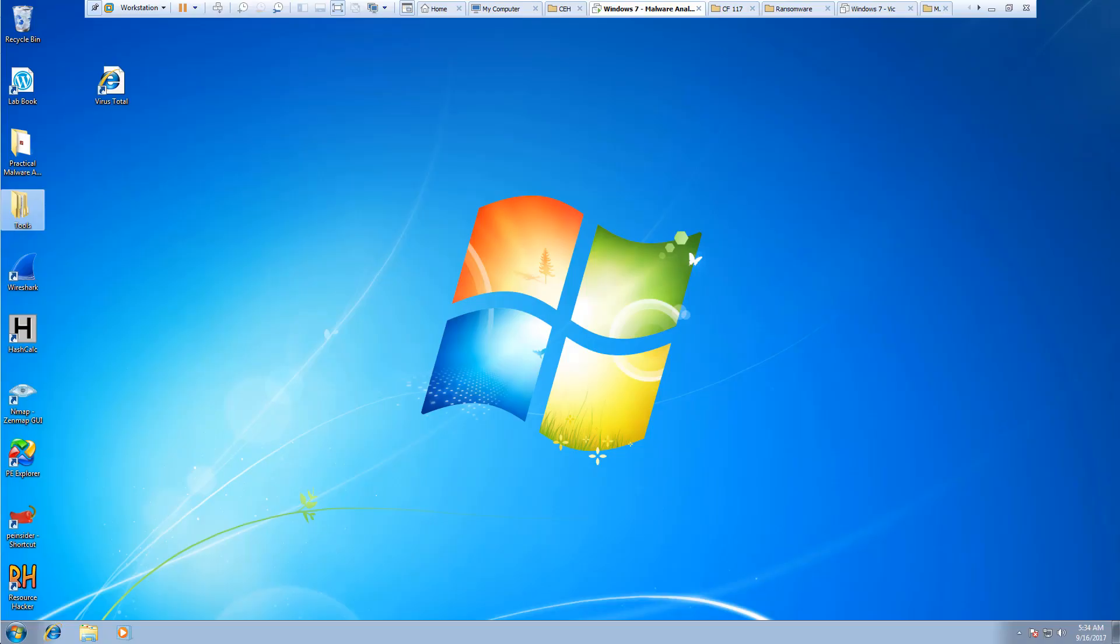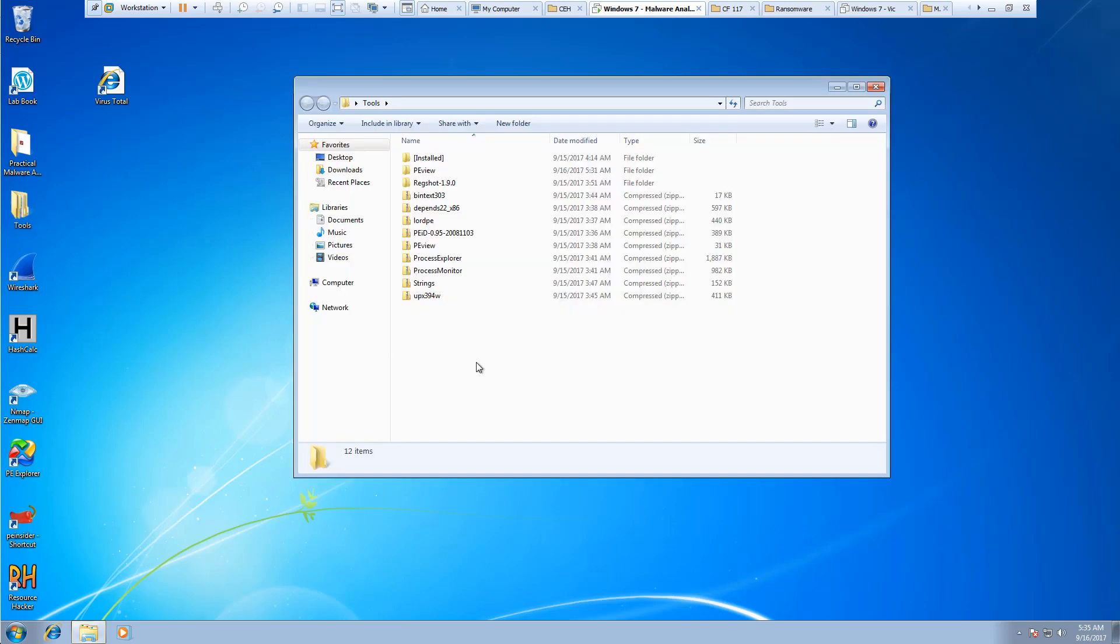Welcome. In this lab, we are looking at the tool PEiD, and it is a standalone executable.